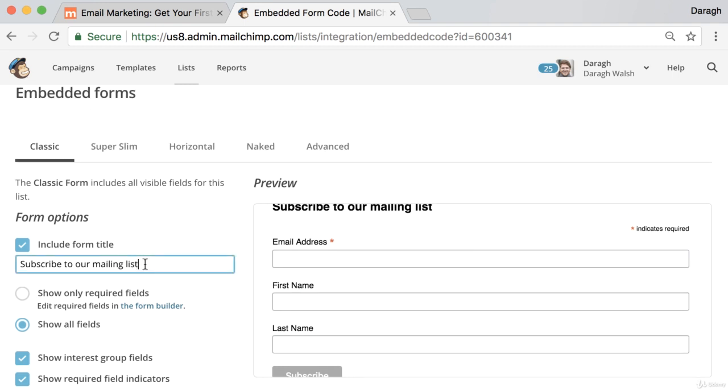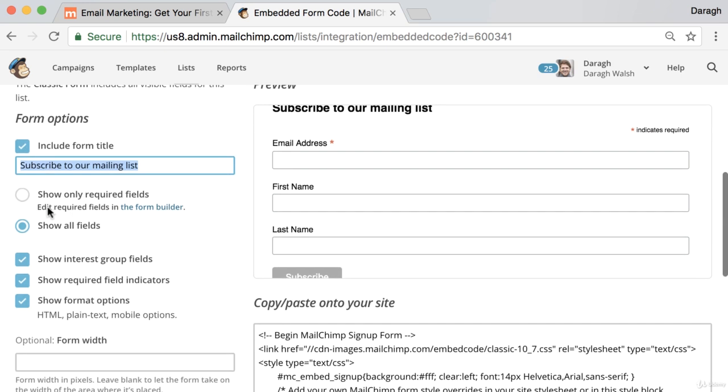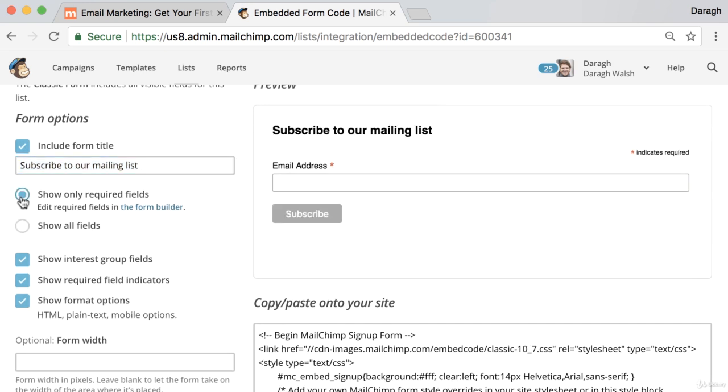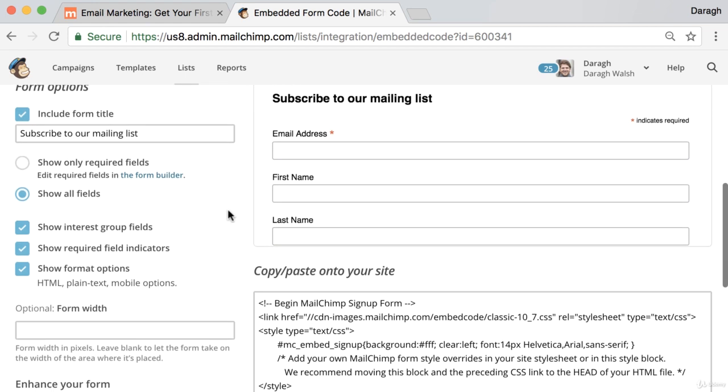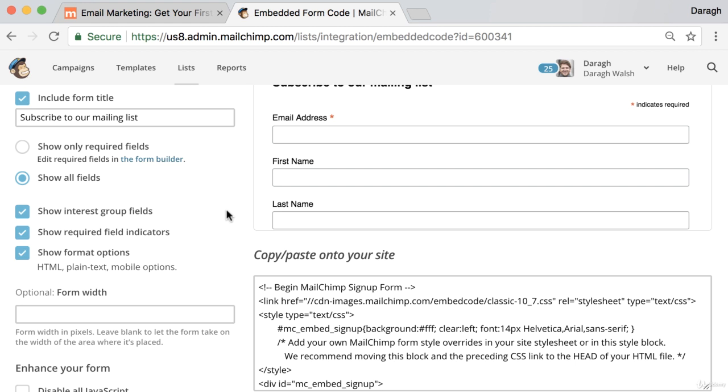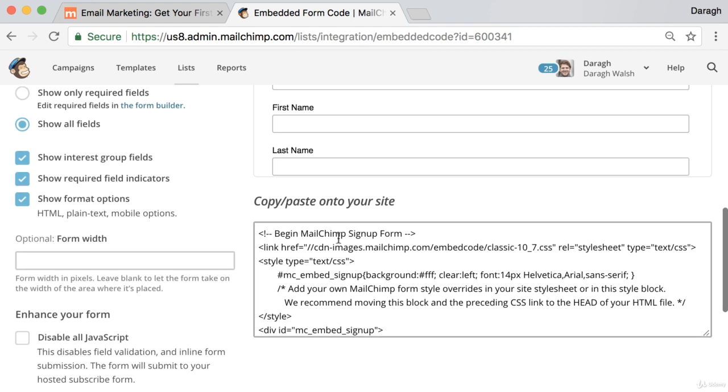For example, you can change the title that appears here. You can also show only the required fields, just the email, or you can show all the fields and give them the option to put in their first and last name. You can make some other adjustments there if you want, and then once you're ready you just need to copy and paste this code onto your website.